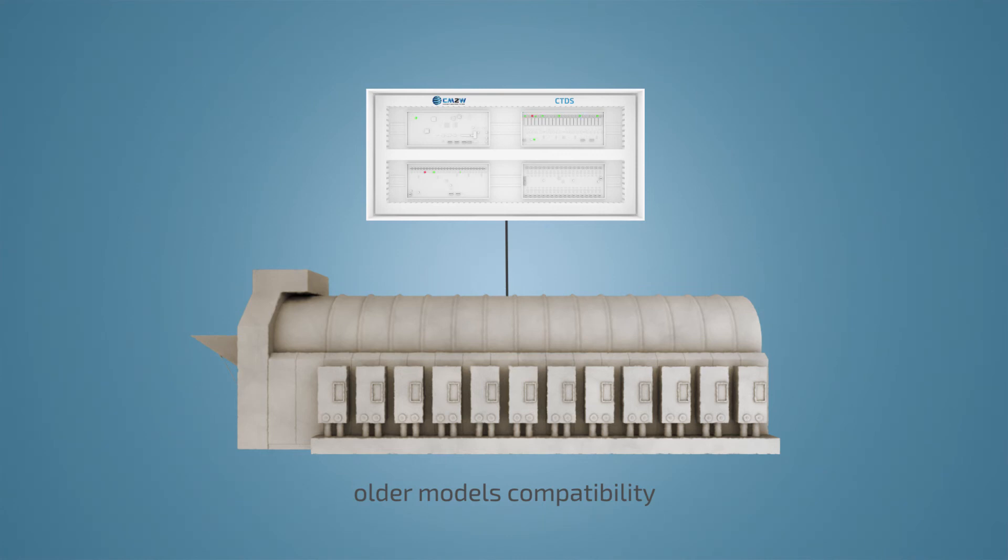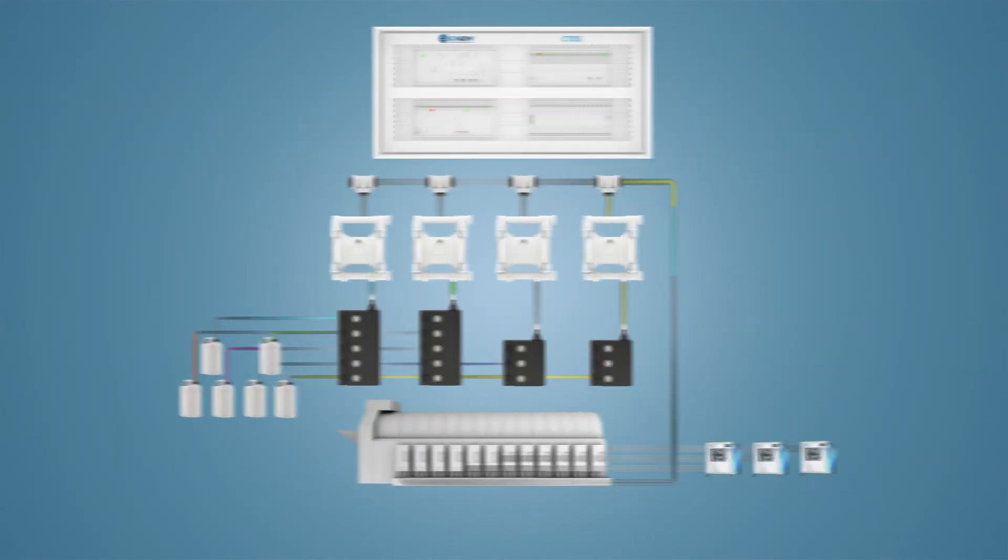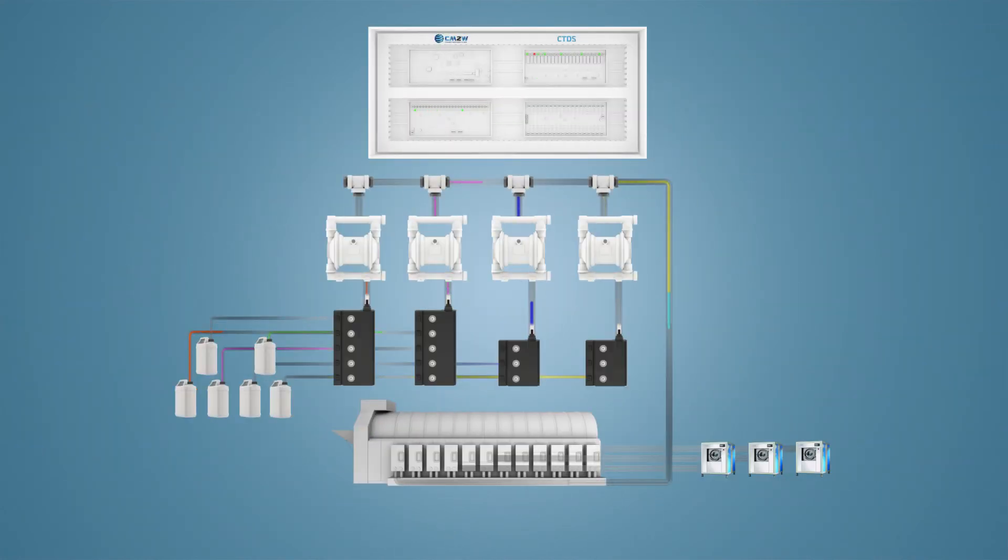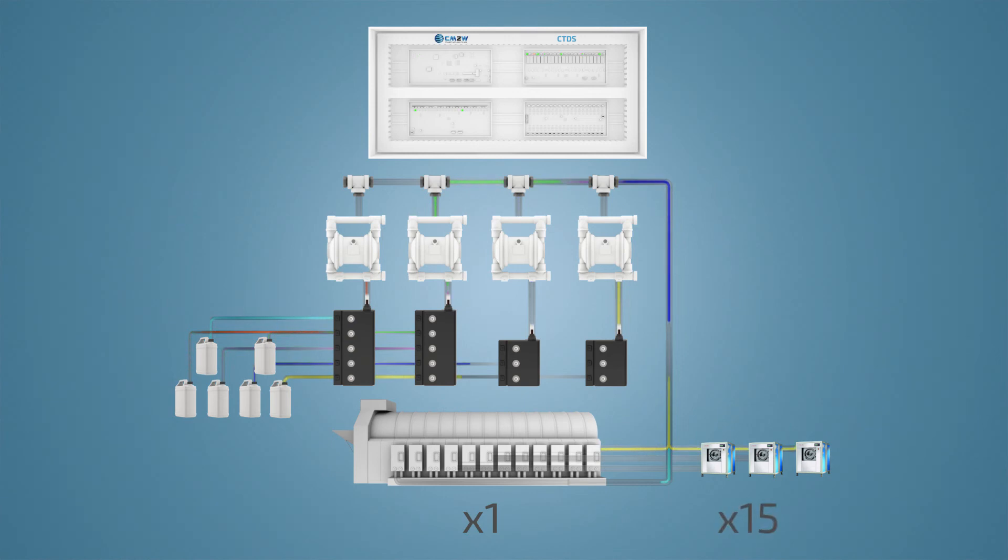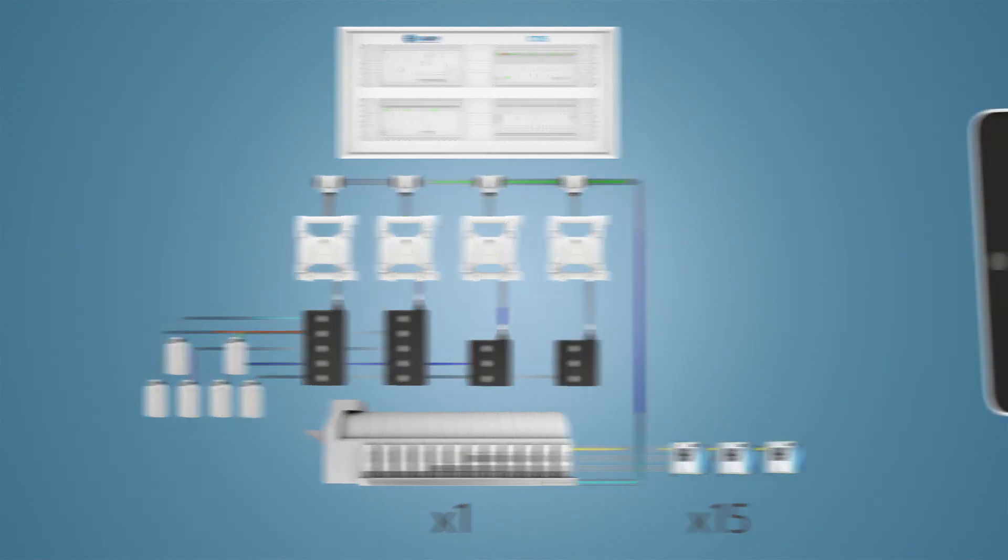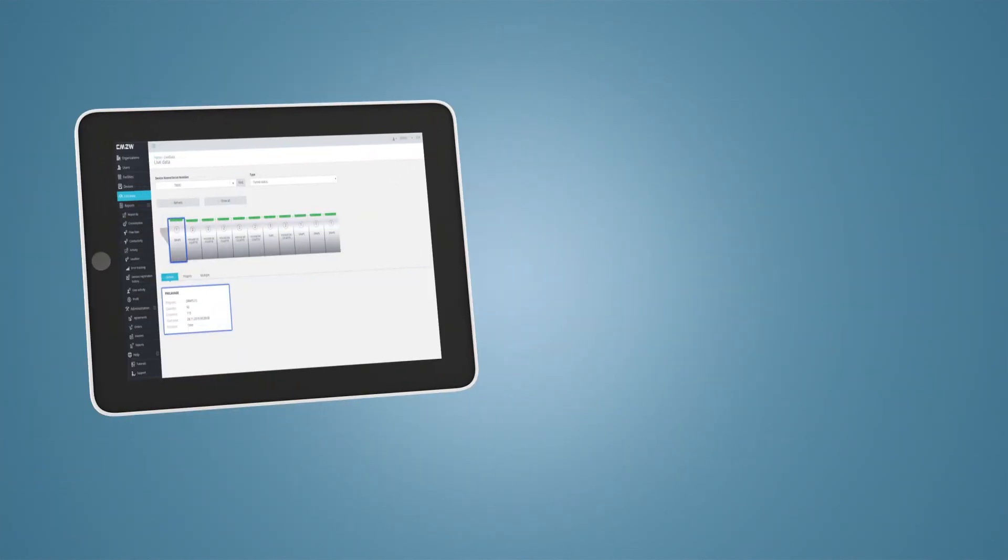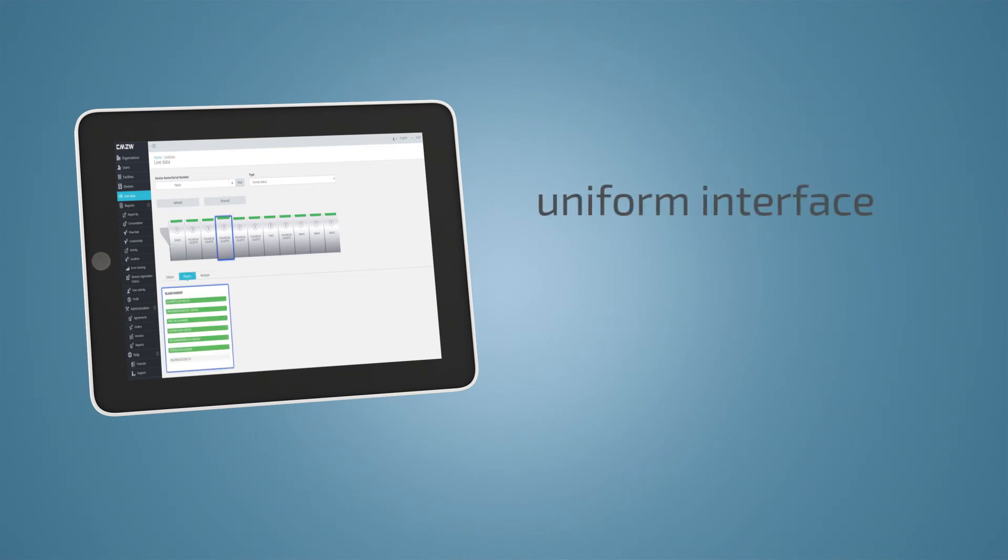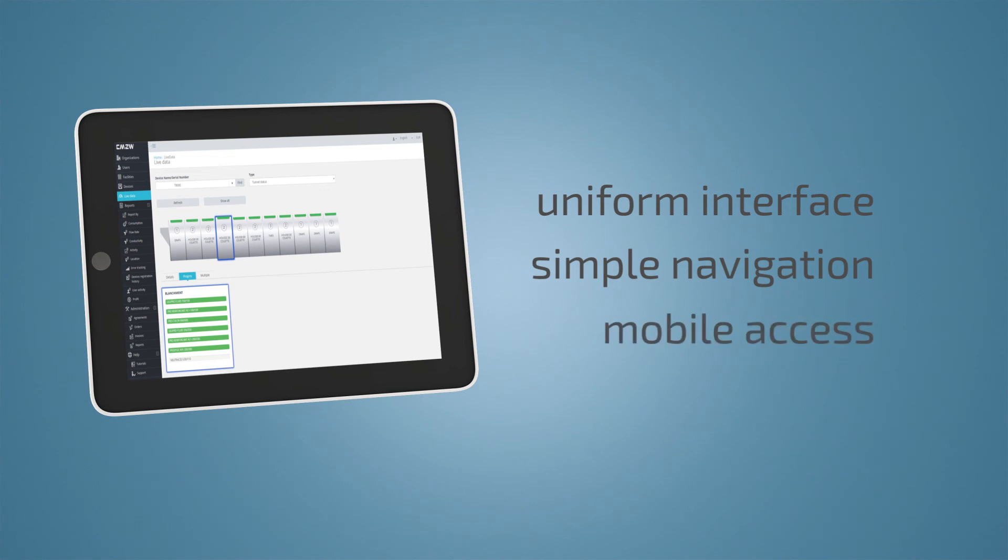The CTDS can connect to one tunnel machine and up to 15 wash extractors, and all this can be controlled from the palm of your hand. Our system provides you with a uniform interface, simple navigation, and mobile access for a full remote control of your business.